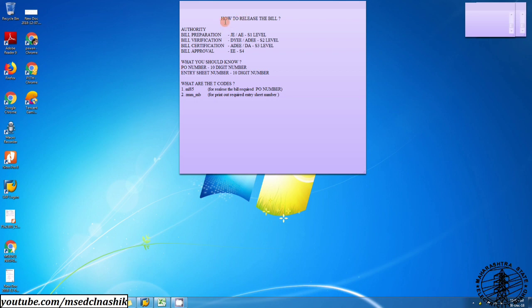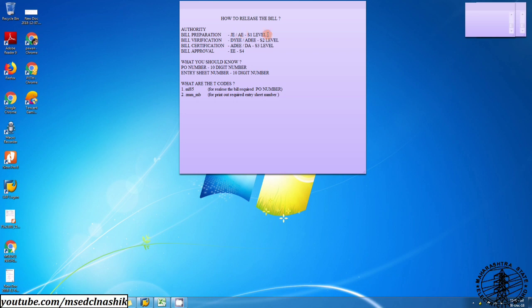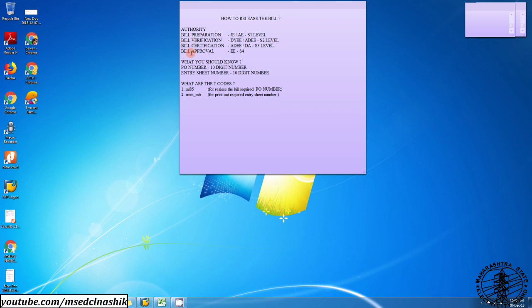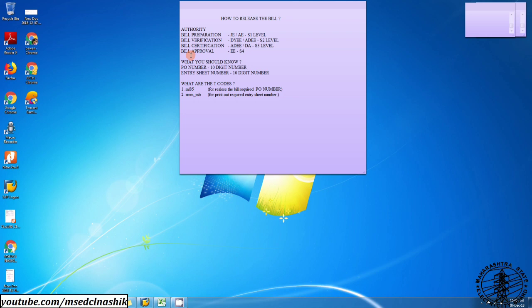Who will release the bill or what is the criteria for bill starting from its preparation up to approval? Bill will be prepared by JA or A. It will be verified by DIE of the section or DIE of the subdivision or additional executive of the subdivision. Bill certified by additional executive or DA depending on which type of bill is submitted, that is a technical or non-technical bill. Bill approved by executive.